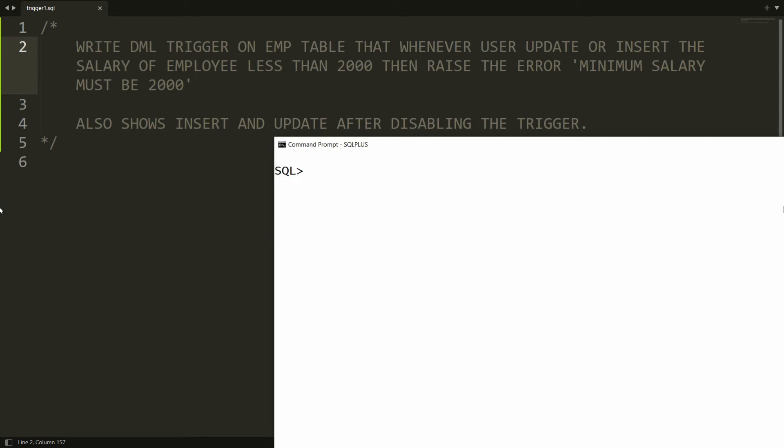Hello all, welcome to my channel. In this video I will show you how to write a DML trigger in Oracle. Whenever a user tries to update the salary of an employee to a value less than 2000, I want to generate an error: 'Minimum salary must be 2000'. I will also demonstrate the behavior before and after disabling the trigger.